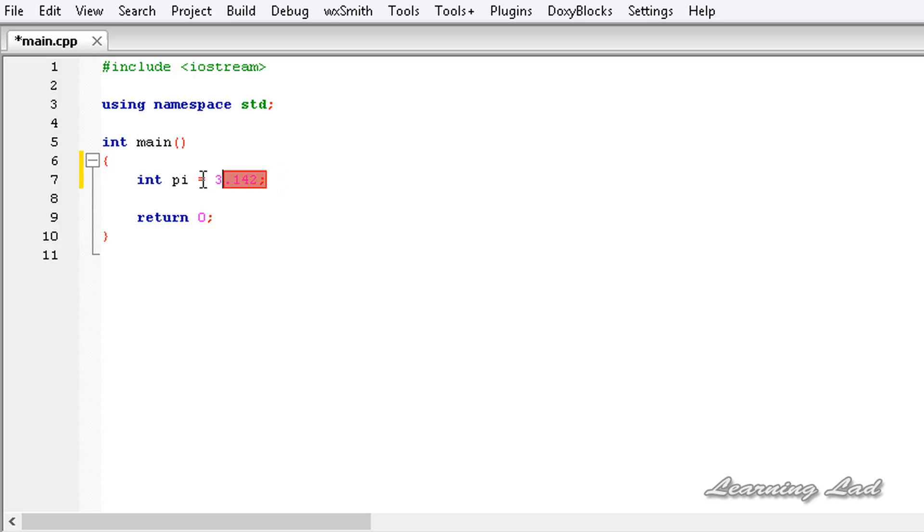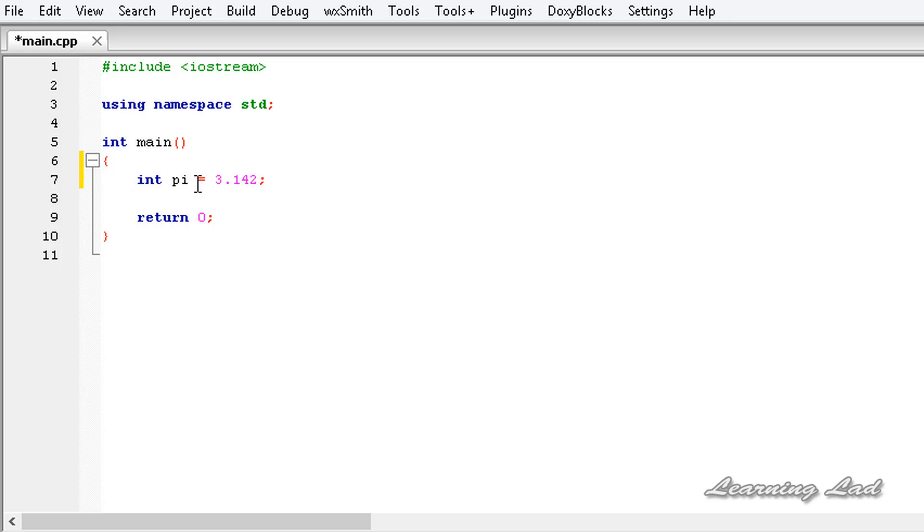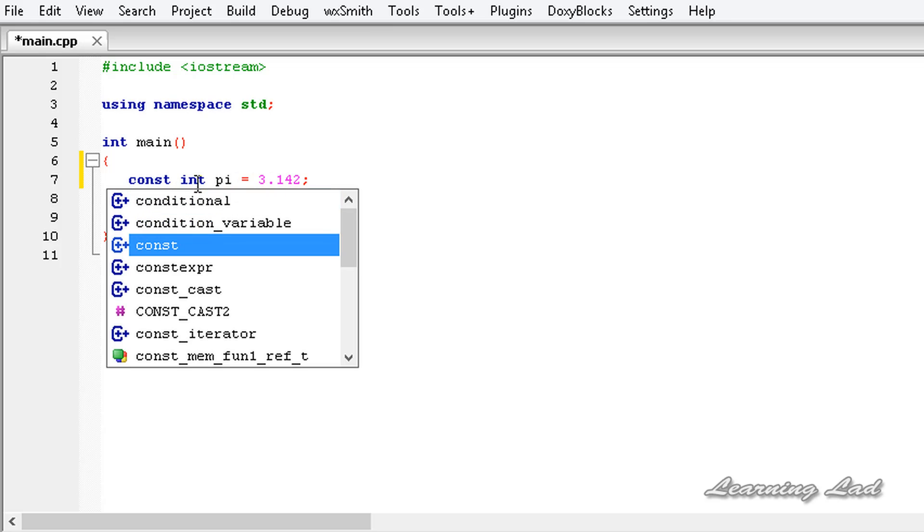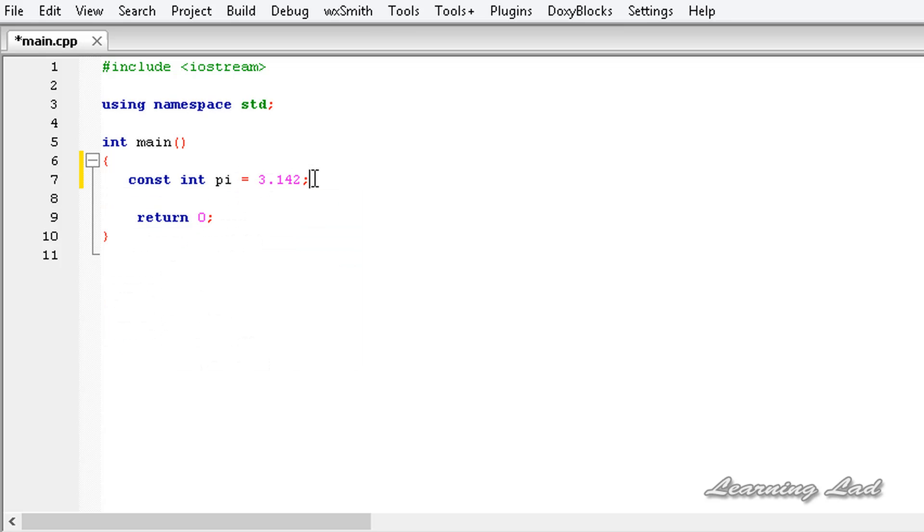We want this pi value to be constant throughout the program. Once we initialize this pi variable with the value, it should not change. To make this pi variable constant, we can use the const keyword with it. When we use it, it's gonna be a read only variable.